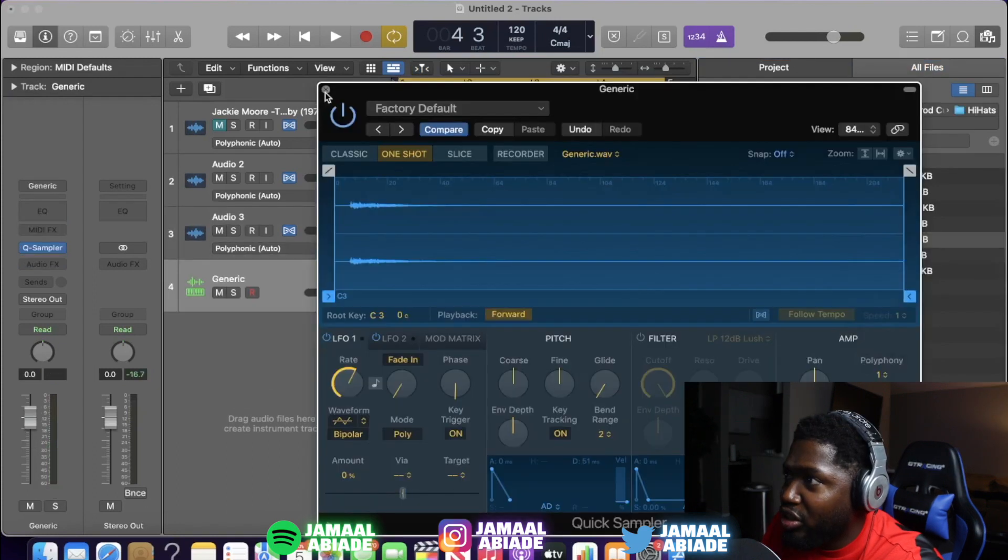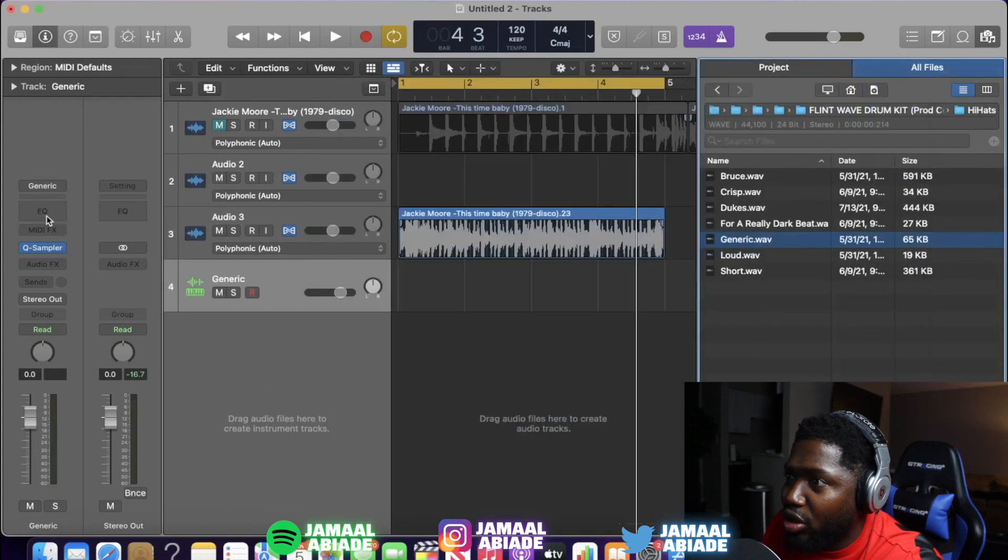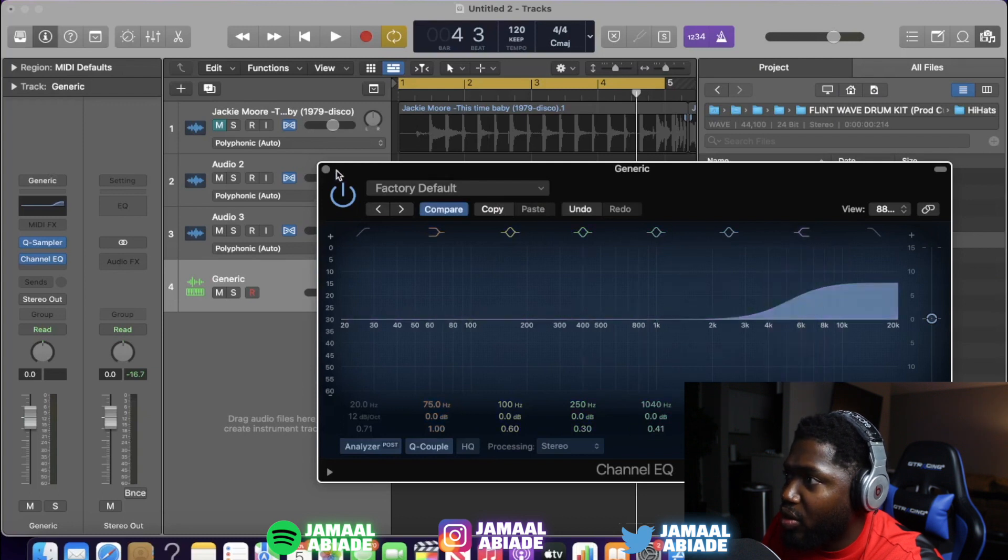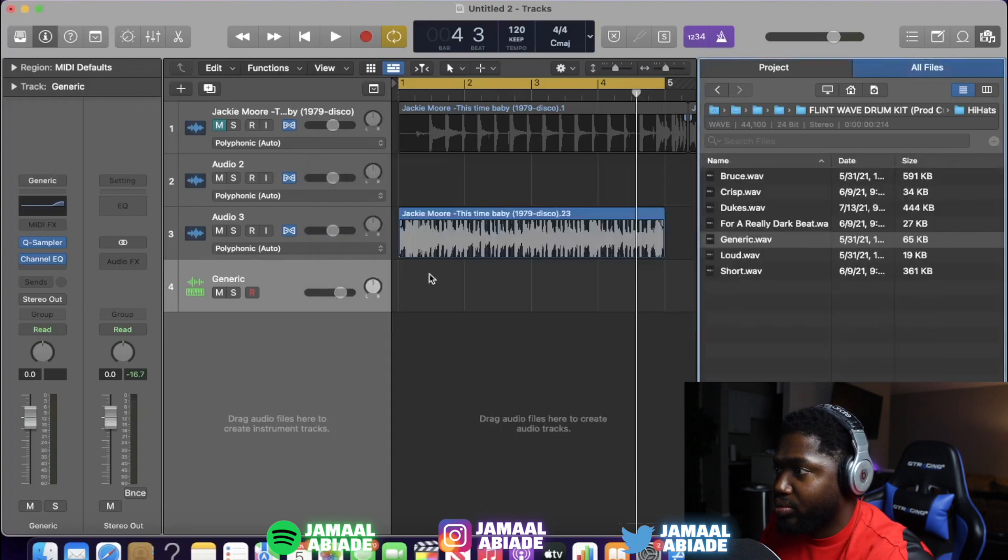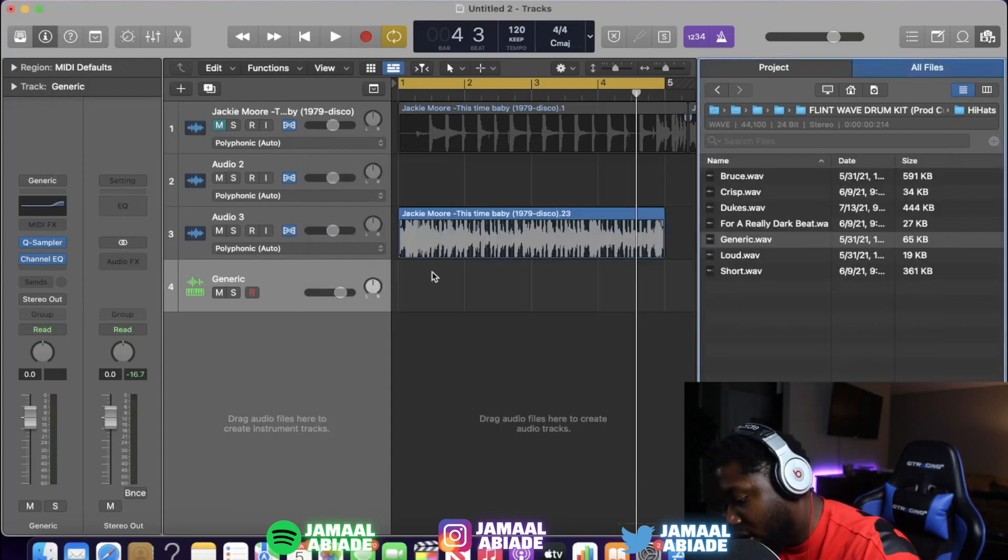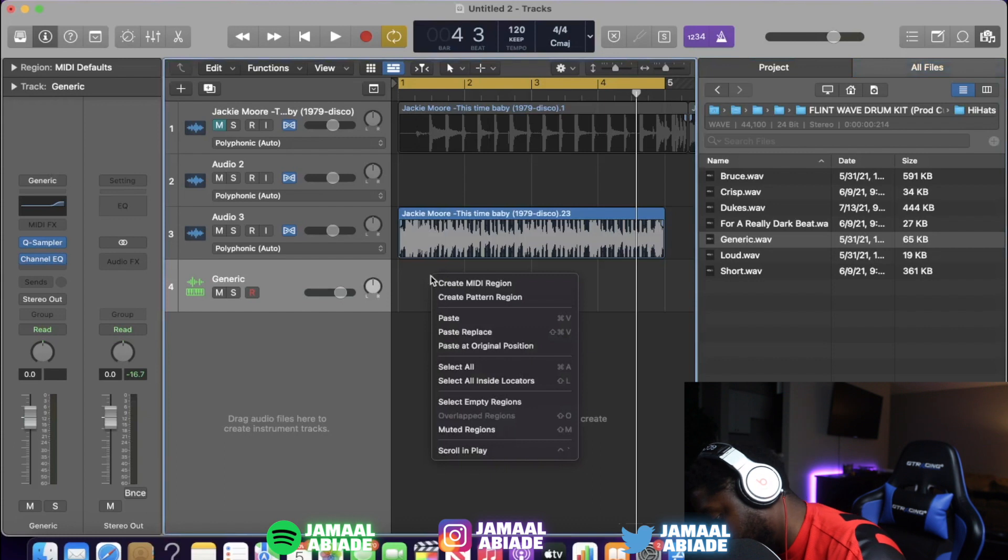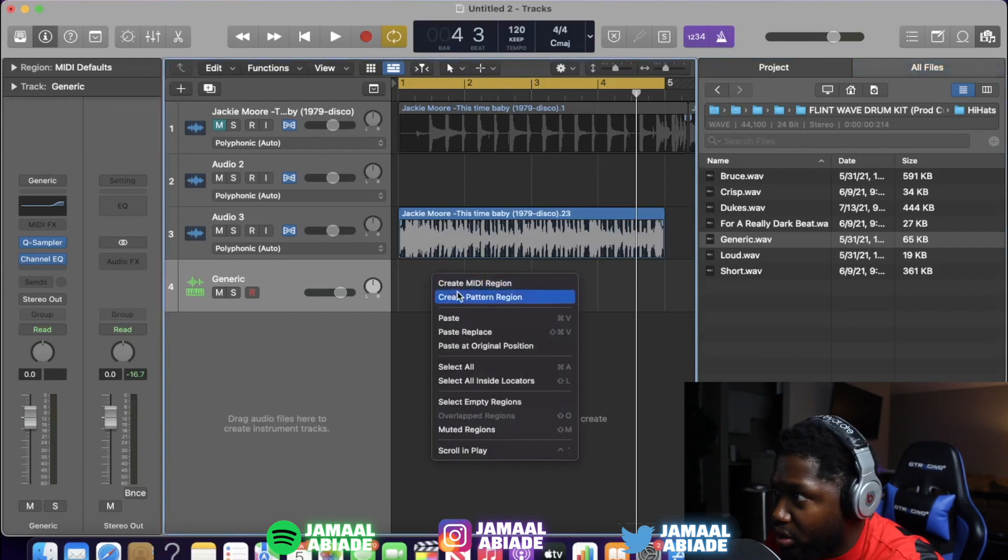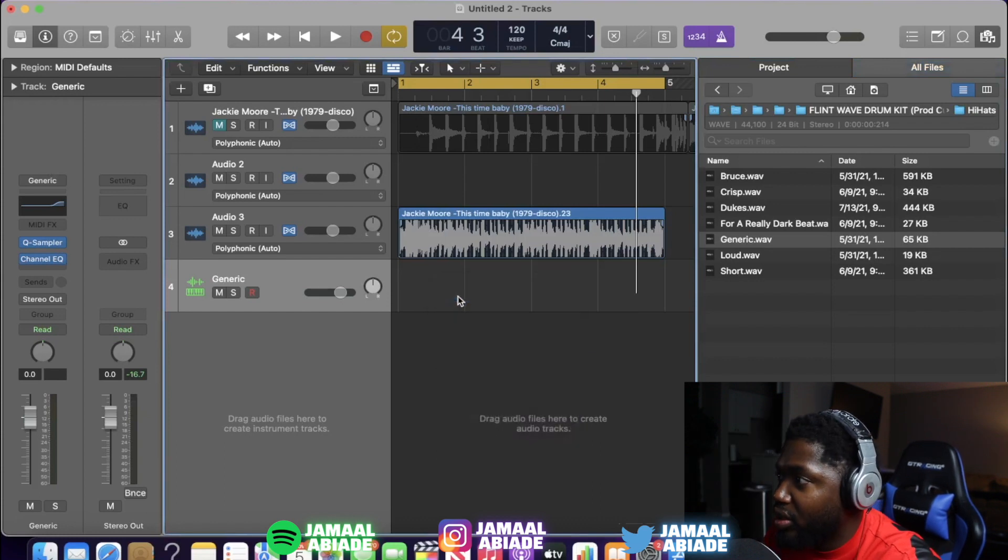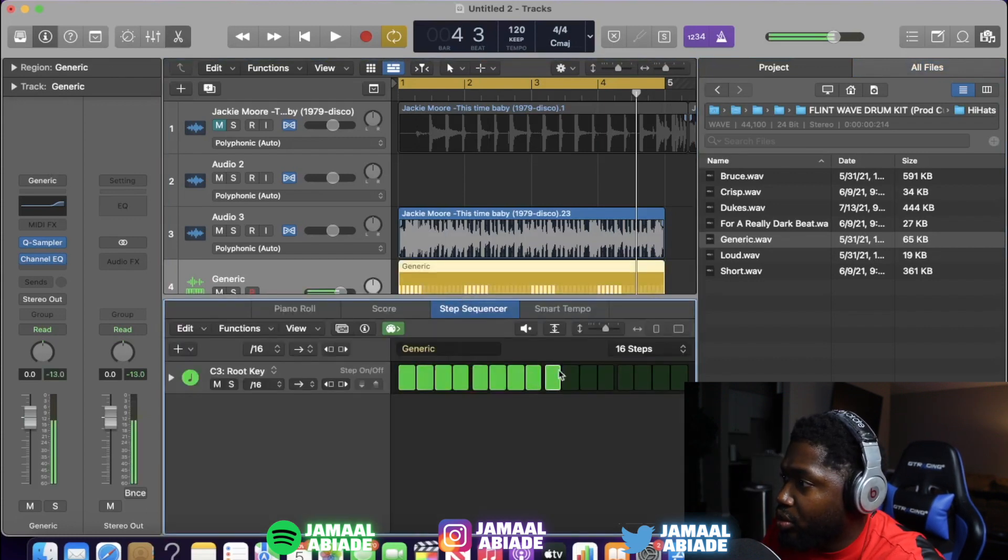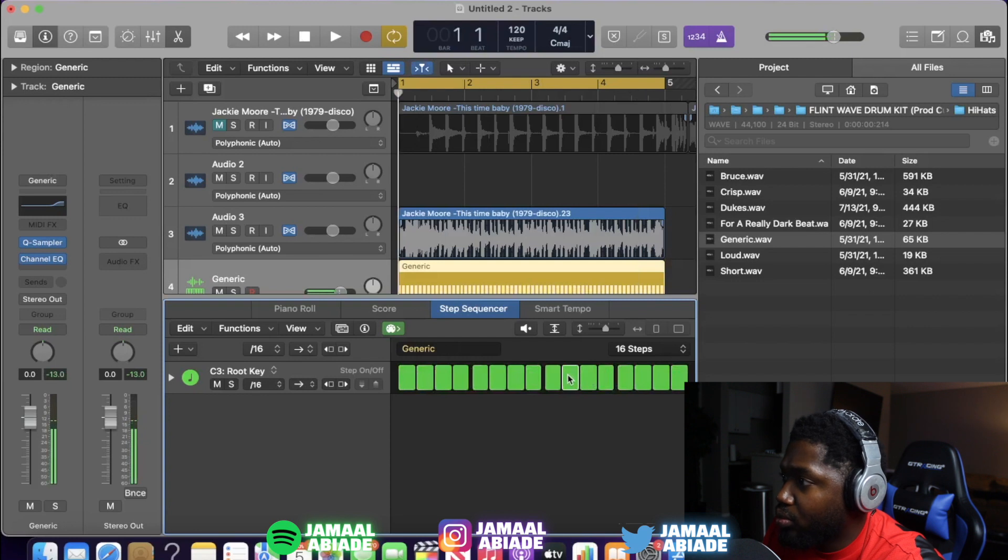Since my generic hi-hat is so low, I'm gonna boost it up right here. I already know I have to do that. I'm gonna do control-click, create pattern region. Hit it all like that.